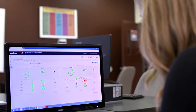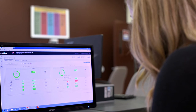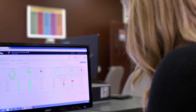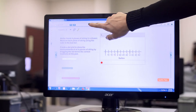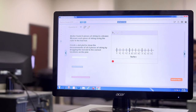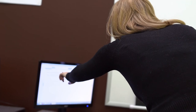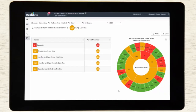Evaluate's fast, easy-to-use, actionable reporting tools provide teachers and administrators with all of the information they need to adjust instruction, target intervention, and make decisions about resources.